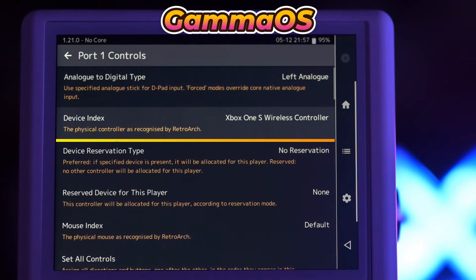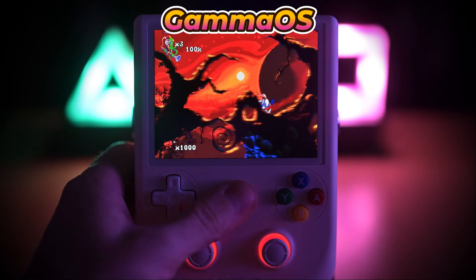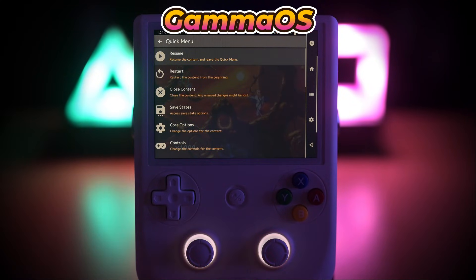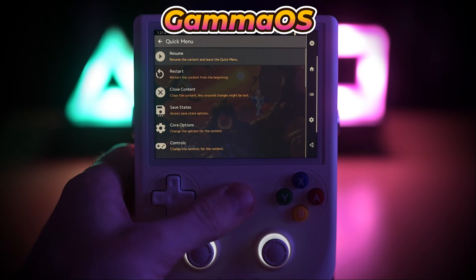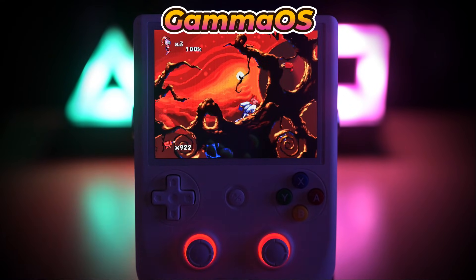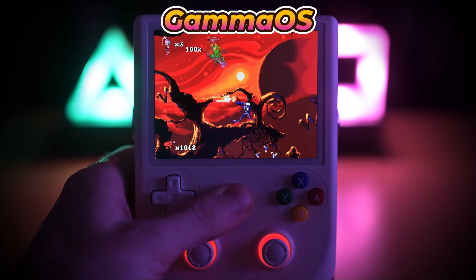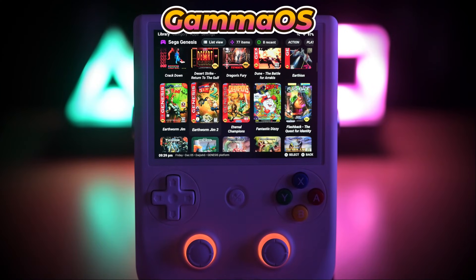But on Gamma OS, it is recognized as an Xbox controller. So a short press of the home button opens the quick menu, and a long press exits RetroArch back to your front end.